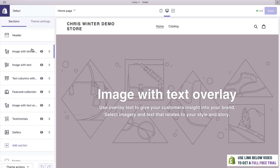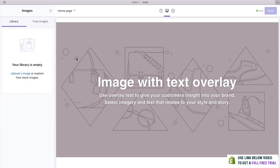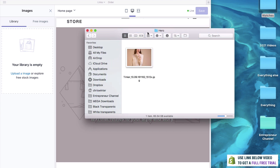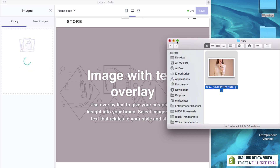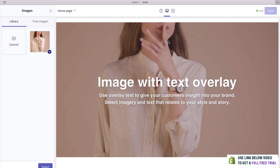The very first thing we'll do is add an image here. All we need to do is click on Image with Text Overlay and select image. We can upload an image right here — we're going to create a watch website, and I've got a nice hero image to use. To upload it, all we need to do is drag and drop. And as you can see, we now have a nice background image.